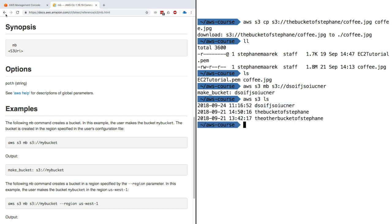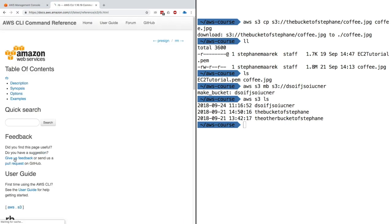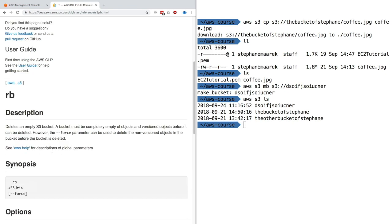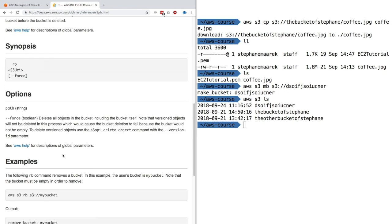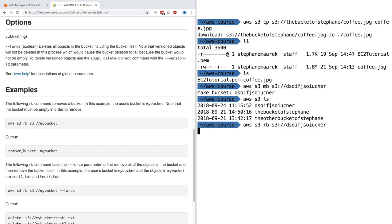Alternatively, if I wanted to remove that bucket, there's an RB command. RB deletes an empty S3 bucket. I'll do AWS S3 RB and the URI of my S3 bucket. Press enter. And now my bucket is gone.